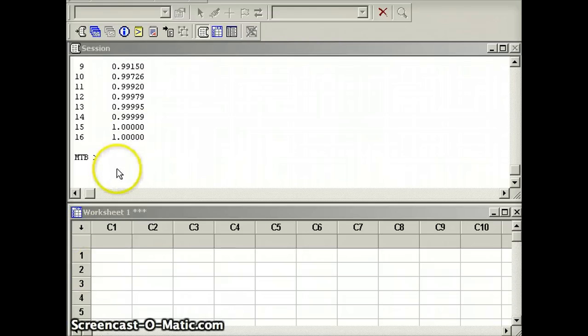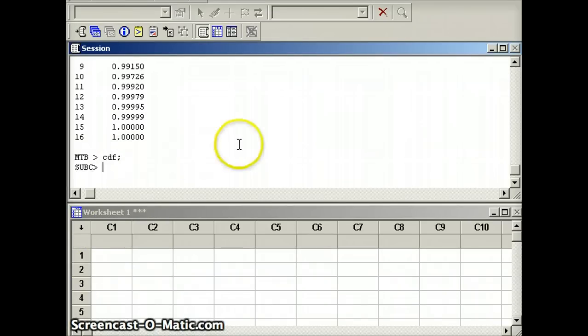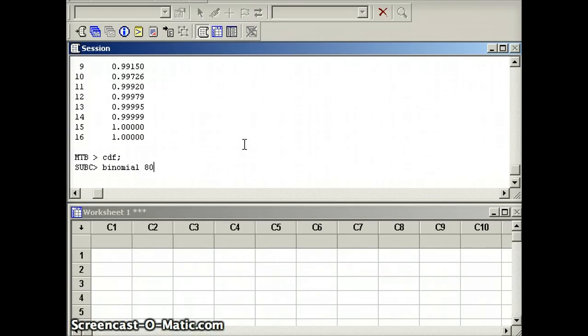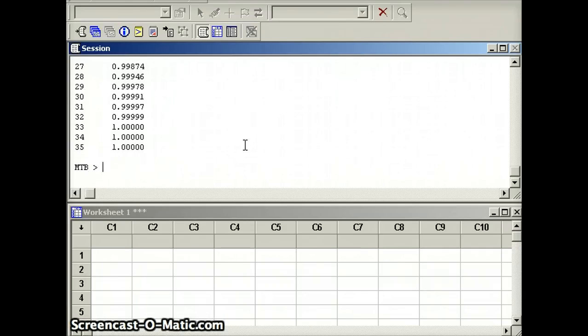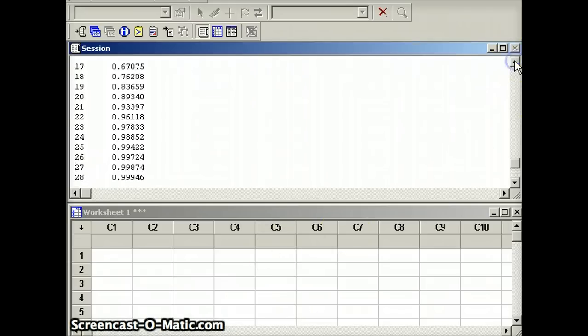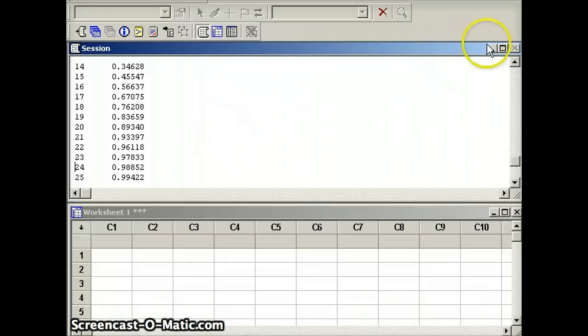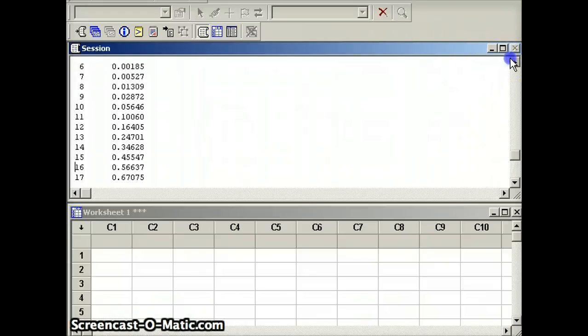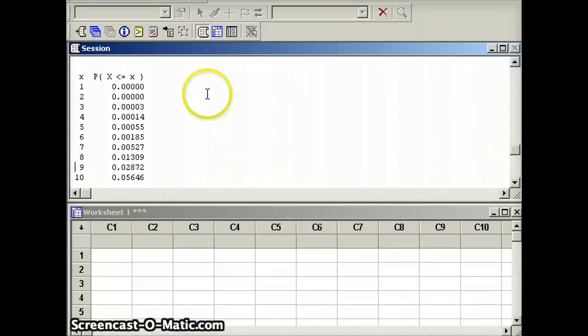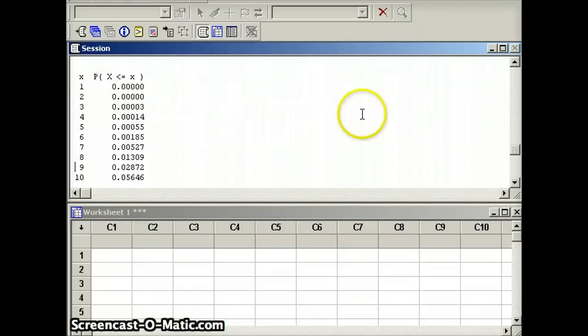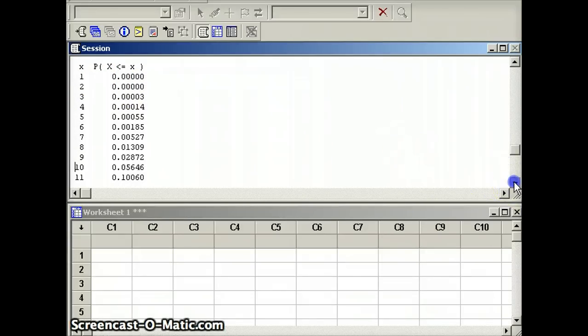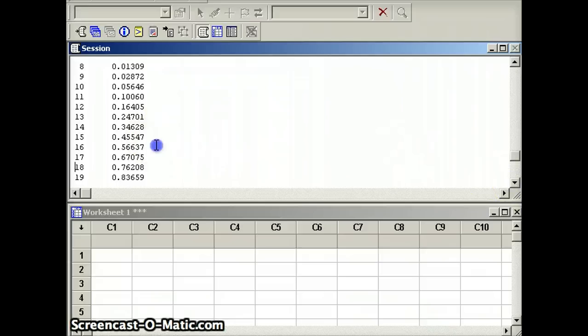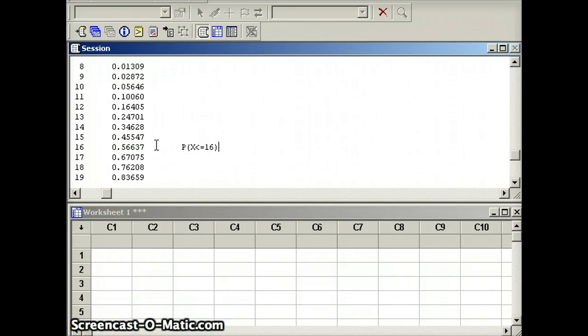So my command here is going to be CDF, semicolon, binomial, n is 80, 80 trials. Probability of success is 0.2. Probability of success on a given trial is 0.2. And we're going to look at our output. We are interested in the probability X is less than or equal to 16. So let's scroll that up. And we can see on the top, this again is giving me the probability X is less than or equal to that number. So if we take it down to 16, the probability X is less than or equal to 16 is 0.56637.